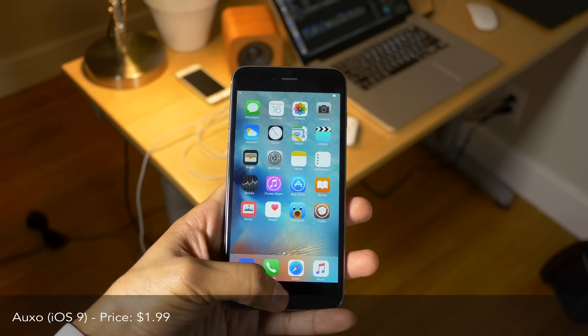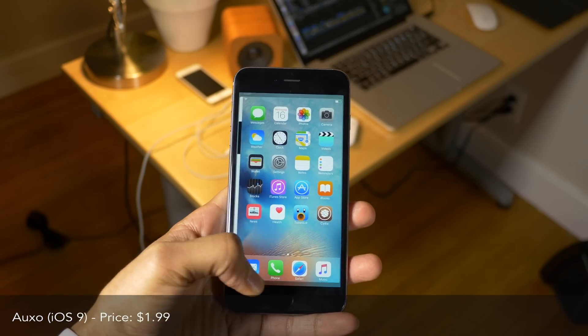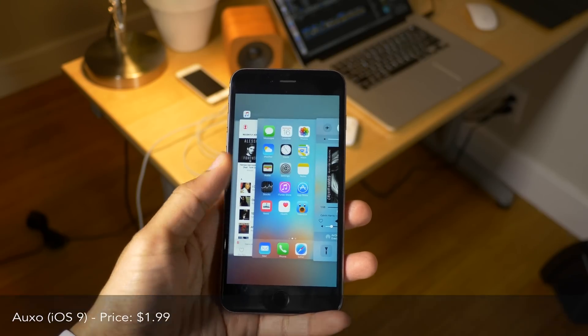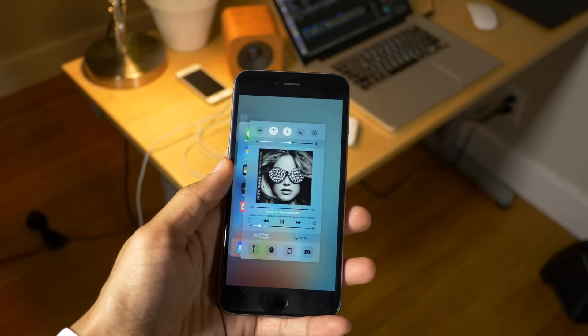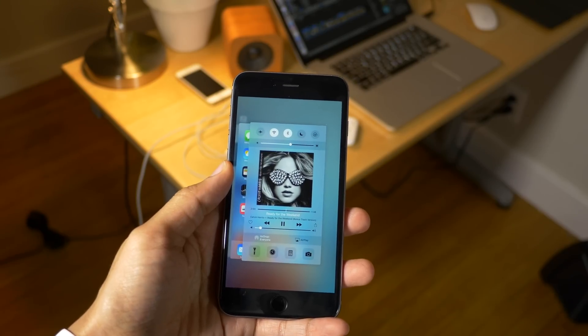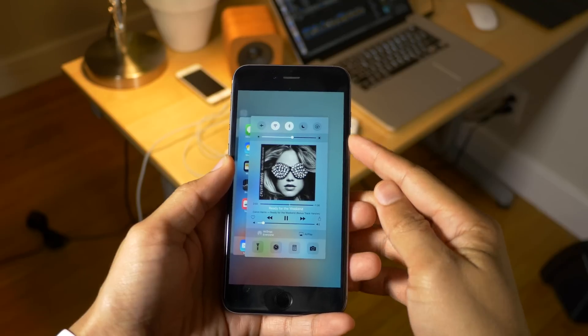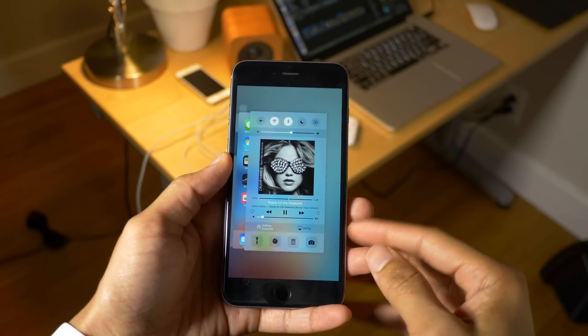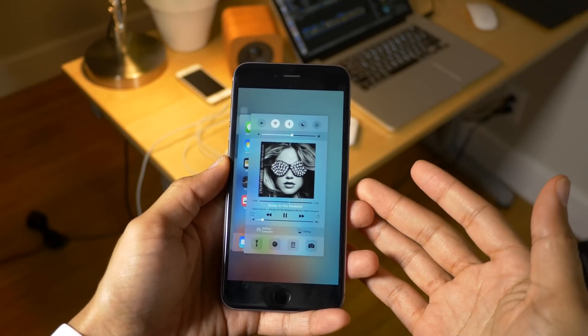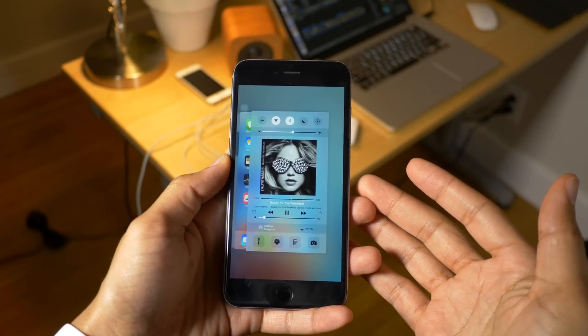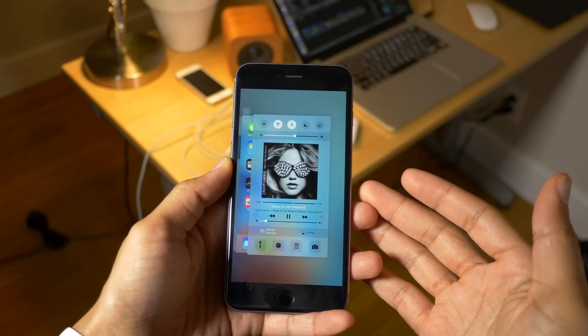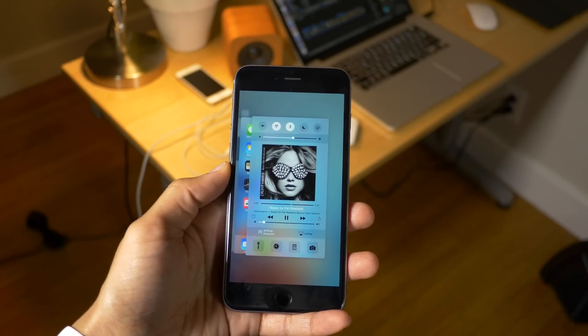The first tweak on the docket is none other than Auxo for iOS 9. This is a $1.99 jailbreak tweak. The multicenter is new — it's now been added to its own standalone app card in the app switcher.